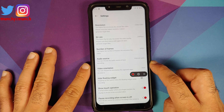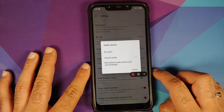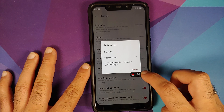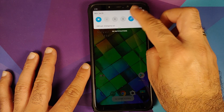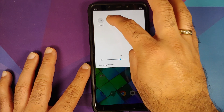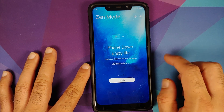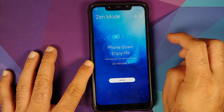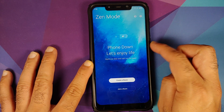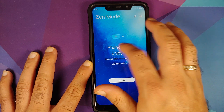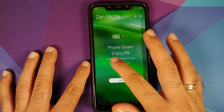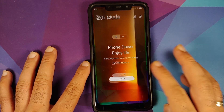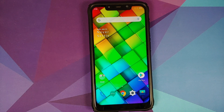An important thing to note is that this screen recorder does not let you record internal audio and microphone at the same time. There is also the new Zen Mode, which lets you create a room so you can enjoy peaceful time with friends. It comes with five different theme options and is something to look into if you want some peaceful time.